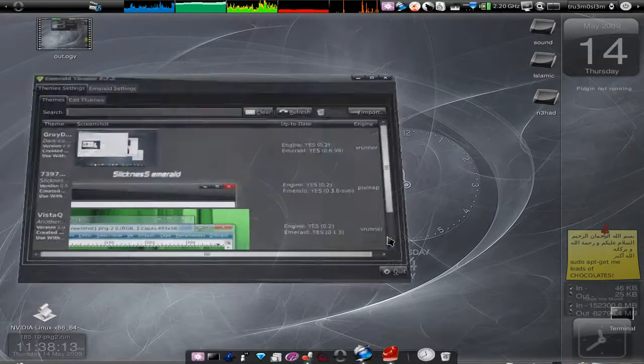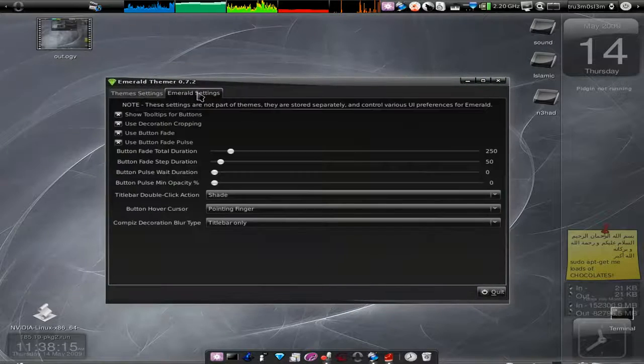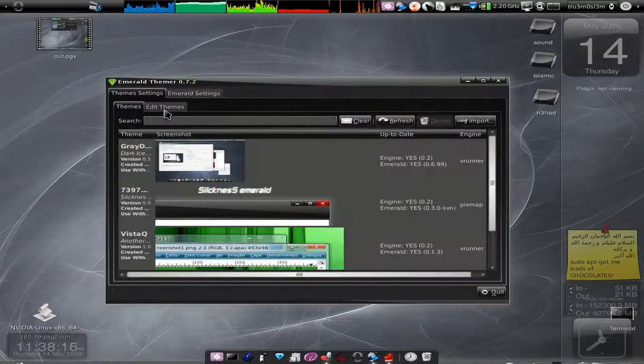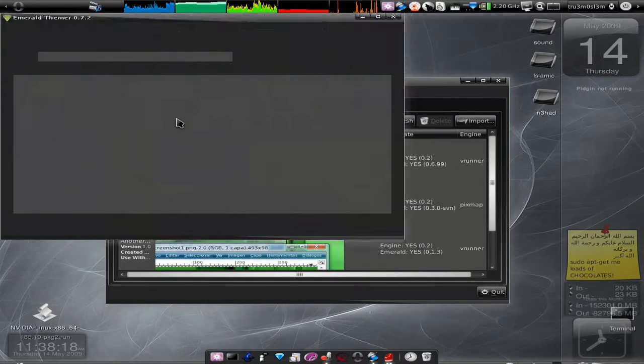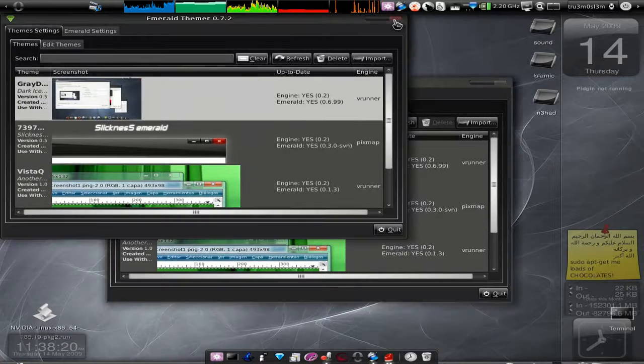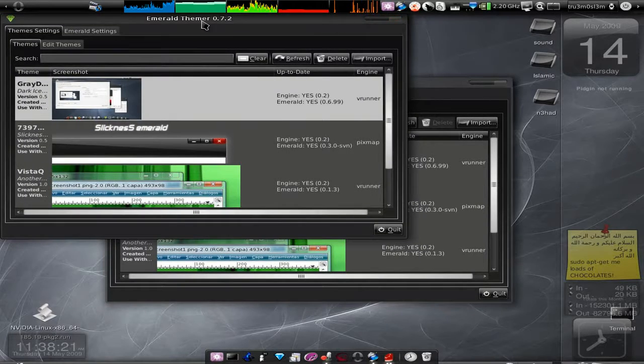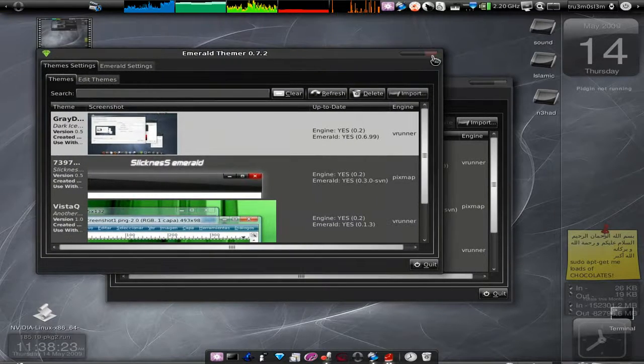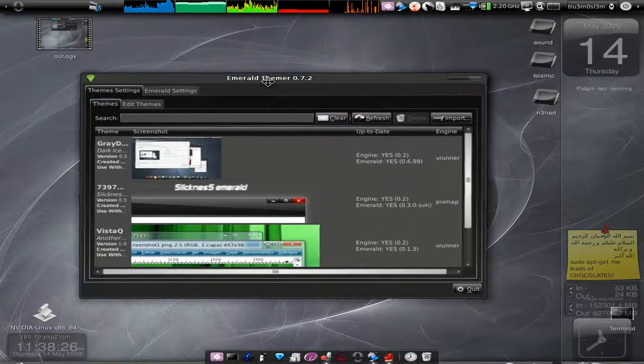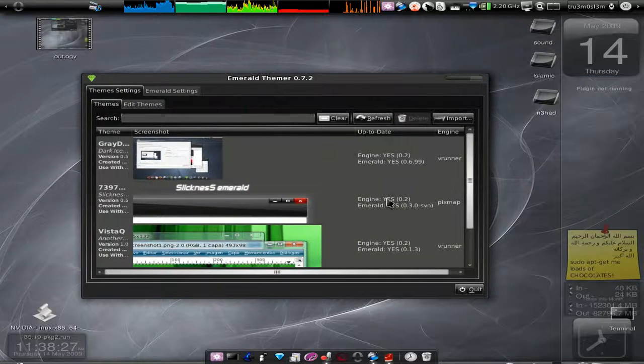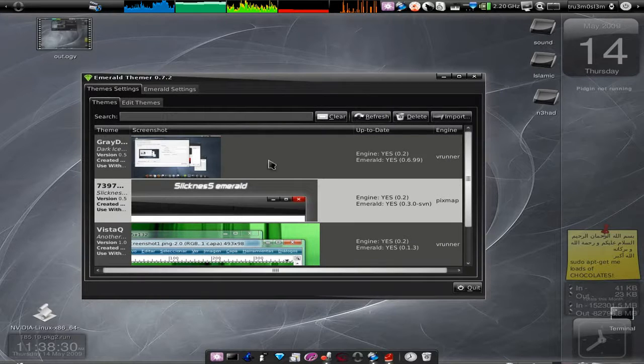So this is the Emerald theme manager. The best thing is you can totally customize how your title bar looks like. Let's just apply it. You can change it on the fly.